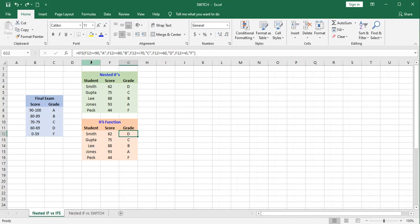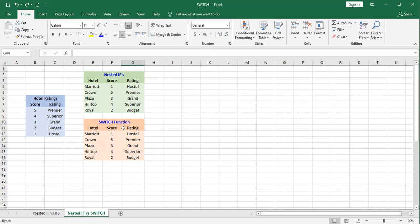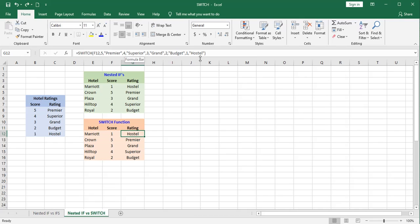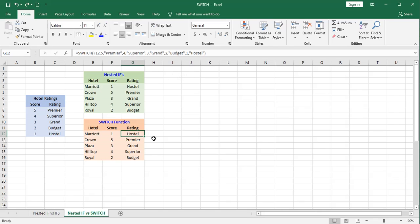I don't believe the ifs function or the switch function are hugely advantageous over the nested if functions. But you may want to consider these. The syntax is a little simpler with both. And that's the advantage.